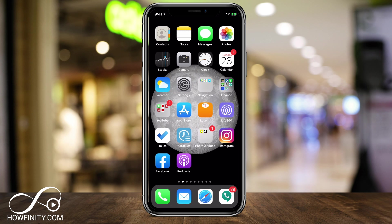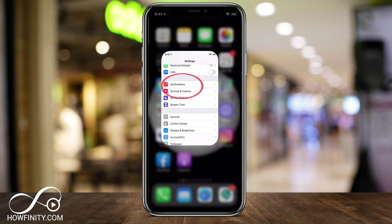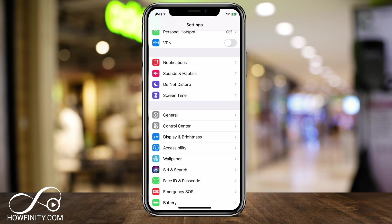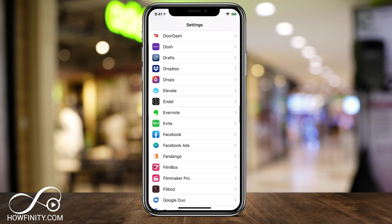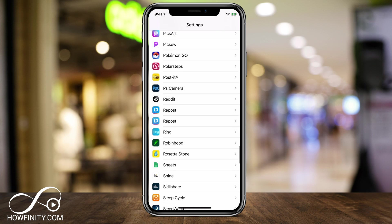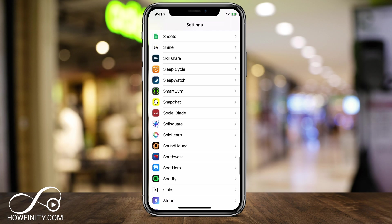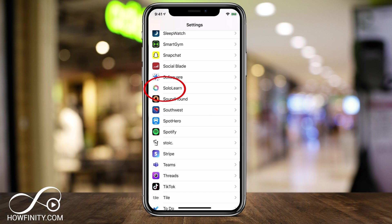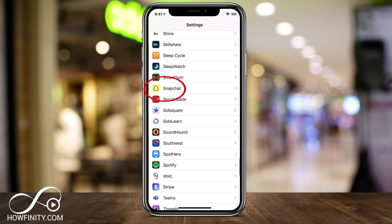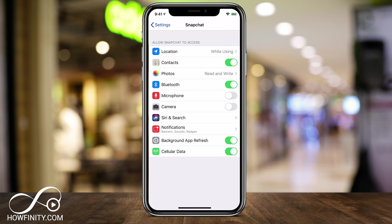The first option is to go to your phone's settings — the settings app here. Open that and then go all the way to the bottom of the page until you see all your apps, and look for Snapchat in the mix of your apps. Click that, and one of the likely issues is that the camera option is not turned on.